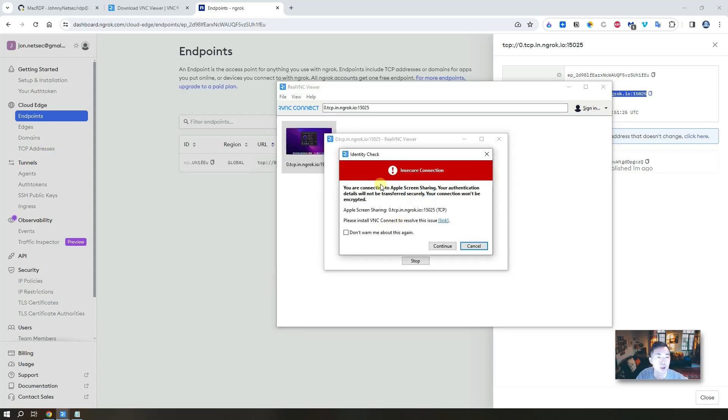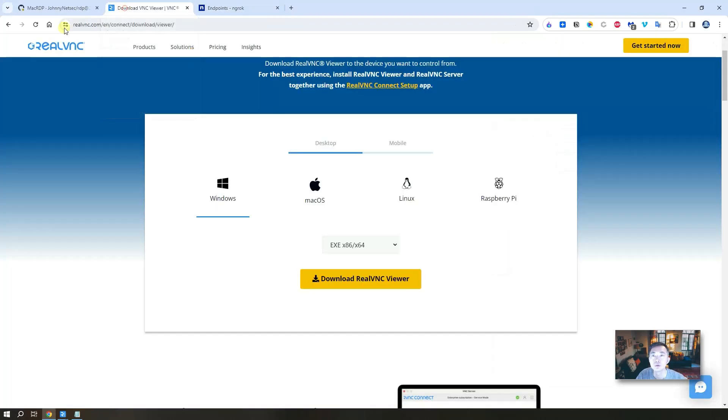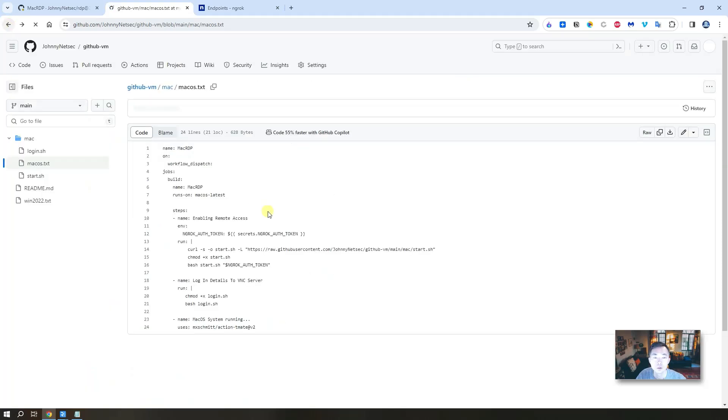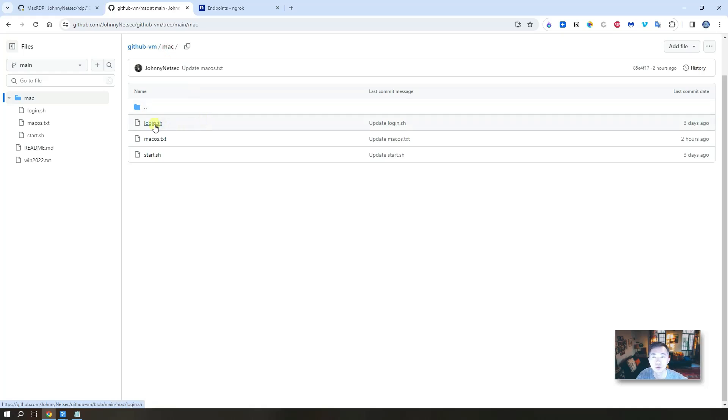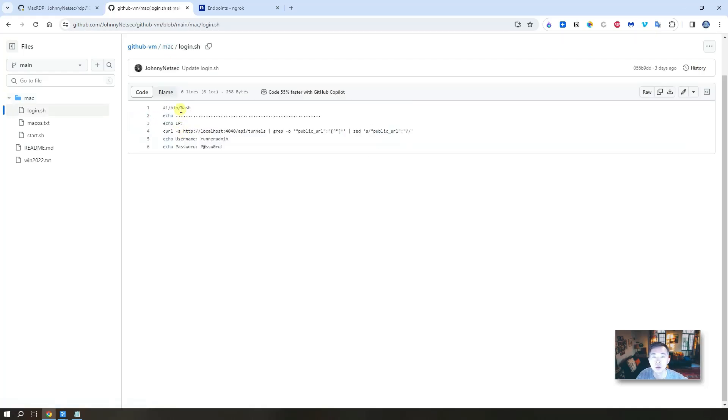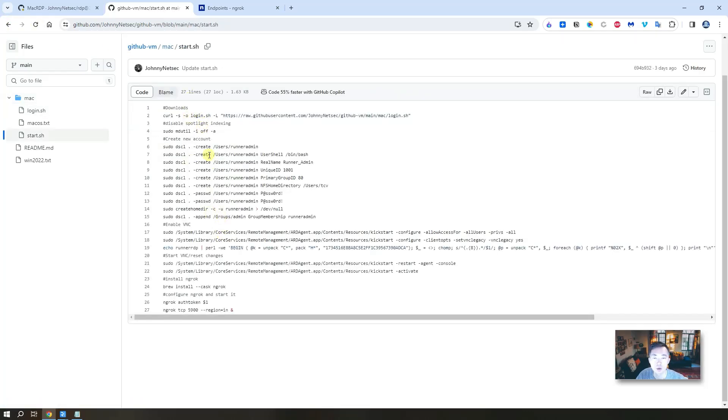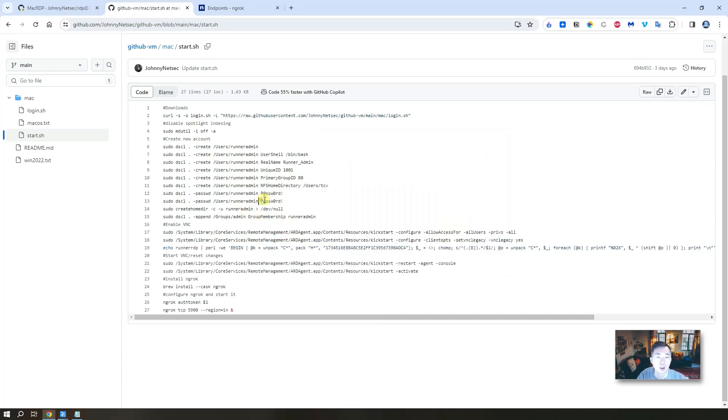It's connecting to there, it's an insecure connection. That's fine, we know it. So now it's asking for the username and password. So the username and password you should be able to get from my previous script either on login.ssh, you should see it from there, or you can see it from the start.sh file: runner admin and the password.